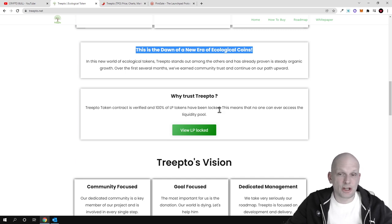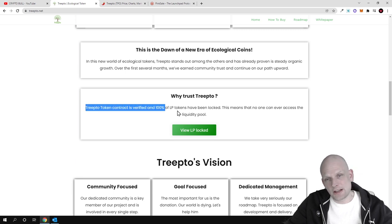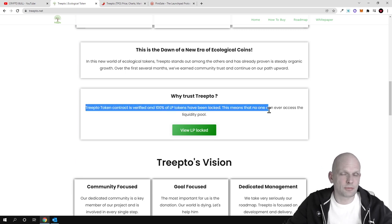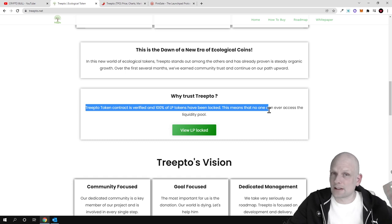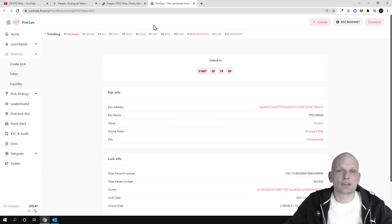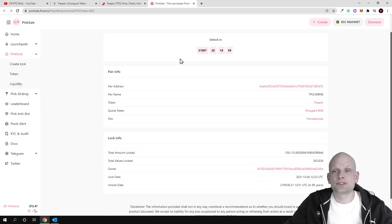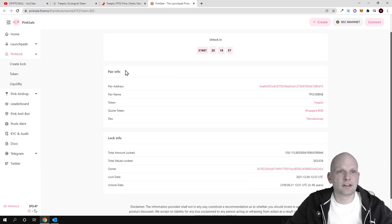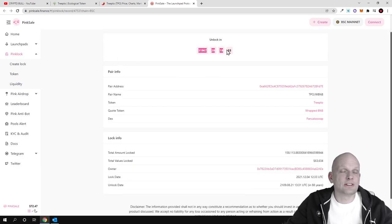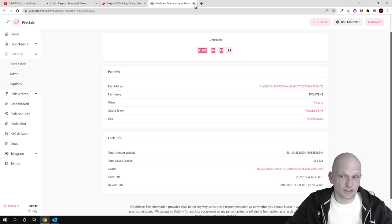I have checked because of these statements that 100 percent of these LP tokens have been locked in the liquidity pool. Actually this is true—they have locked their tokens in the liquidity pool on PinkSale for 100 years, which is also good because for 100 years they will not be able to remove this liquidity.